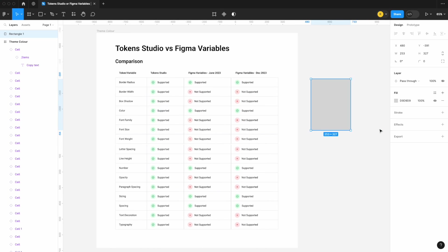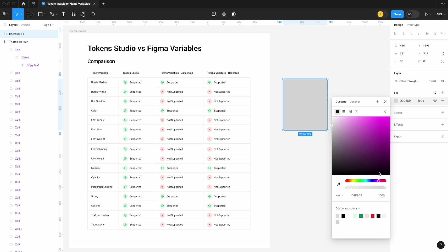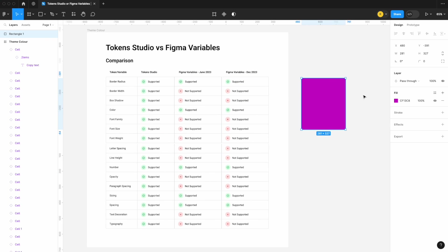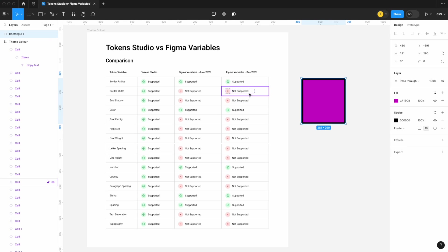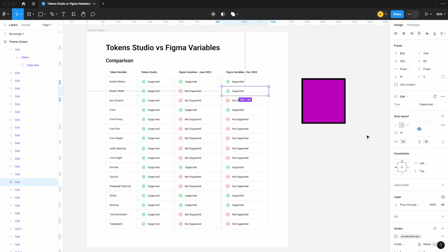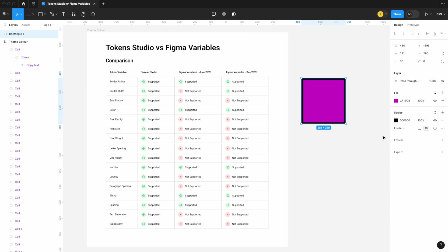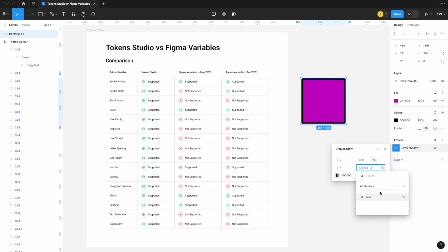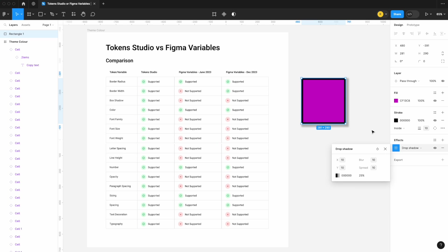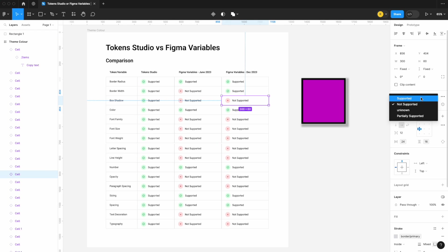Let's start with this rectangle and see if we can apply those variables. I'll make it the UI Collective purple. Starting with border width: I'll add a stroke, and it doesn't look like I can add a variable at first — but with a two-finger tap, I can apply that variable of 10. So border width is now supported! What about box shadow or effect variables? I'll apply a drop shadow, open it up, and you can see the little variable icon — I can apply that value of 10 to each parameter. So box shadows are now supported.